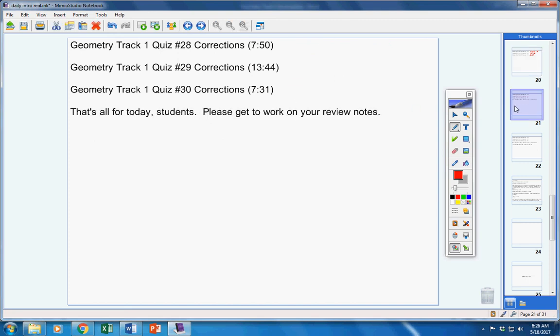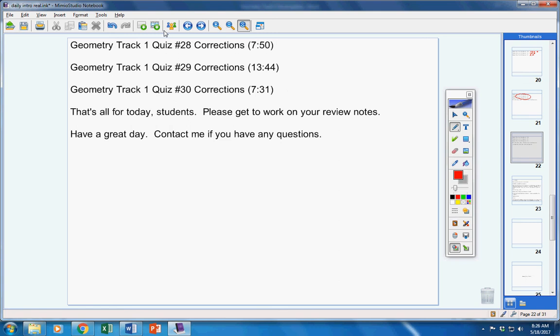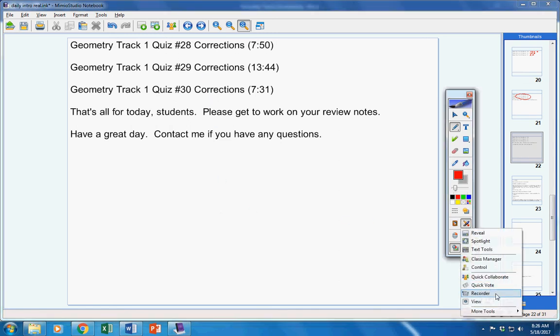All right, moving on. That's all for today, students. Please get to work on your review notes. You do not have to watch these three videos. They're there if you want to find your mistakes. If you don't, that's totally up to you. Have a great day. Contact me if you have any questions at all. Bye bye.